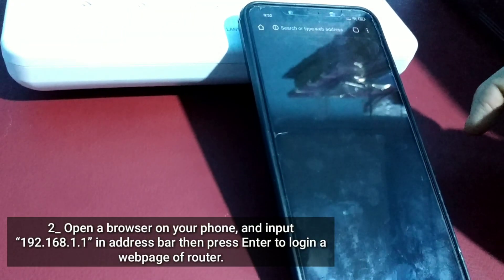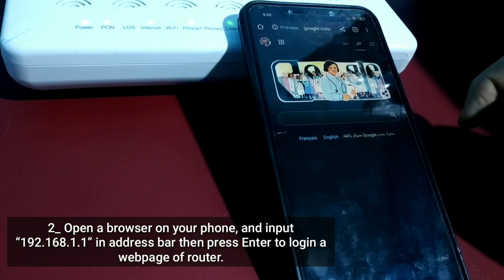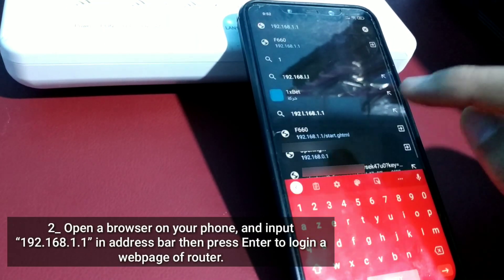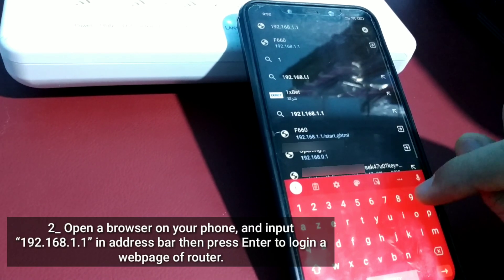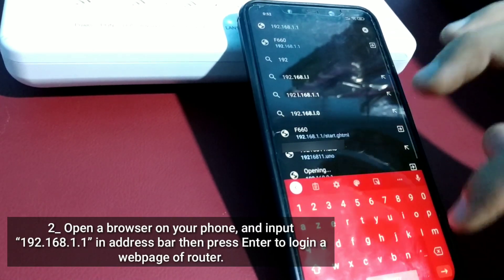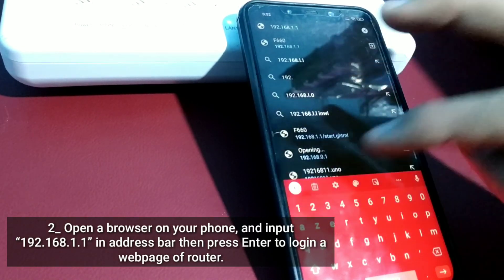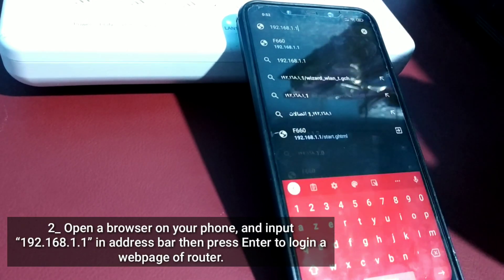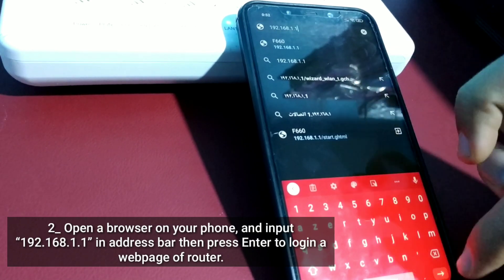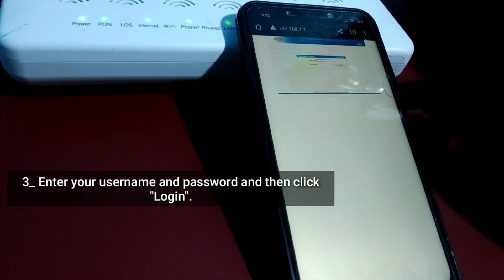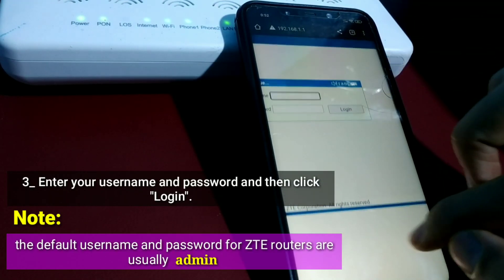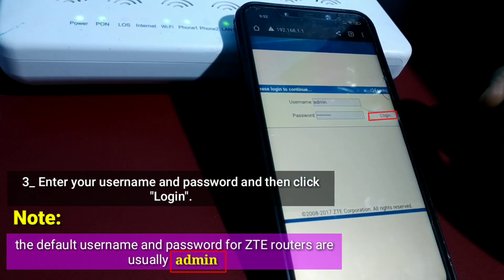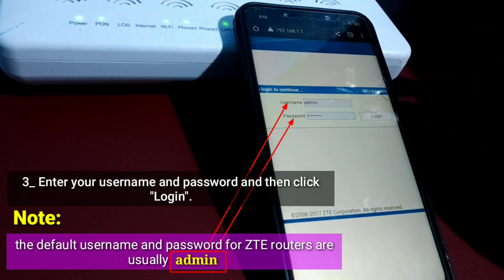Open a browser on your phone and input 192.168.1.1 in the address bar, then press enter to login to the web page of the router. Enter your username and password and then click login. Note: the default username and password for ZTE routers are usually admin.